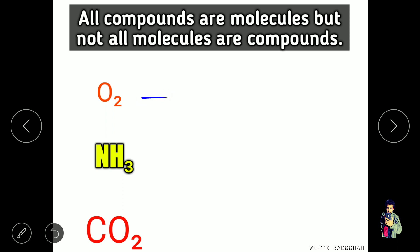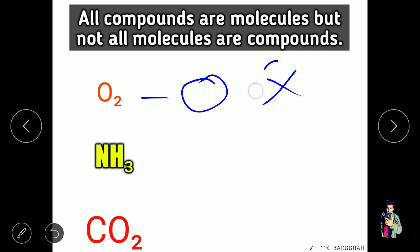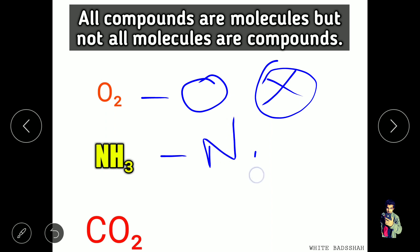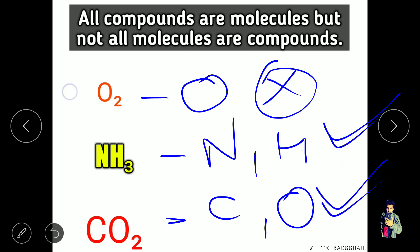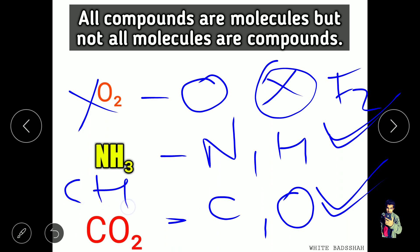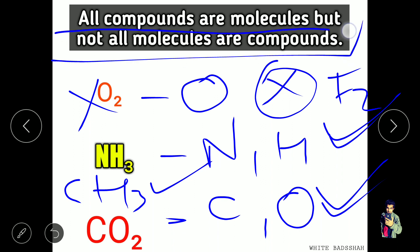O2 has only one element, so it is not a compound — but it is a molecule. NH3 has nitrogen and hydrogen, two different elements, so it is a compound. CO2 has carbon and oxygen, two different elements, so it is also a compound. F2 is not a compound. CS3 is considered a compound. Remember: all compounds are molecules, but not all molecules are compounds.